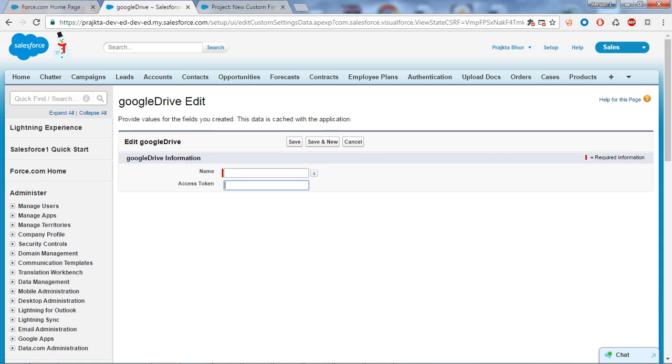In custom settings, we have limits like we cannot have a trigger or workflow on a custom setting. Some important points are that custom setting data is stored in the application cache.